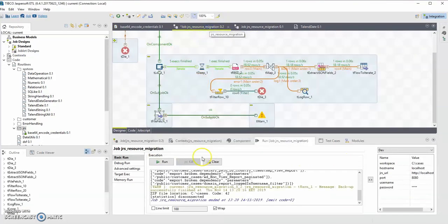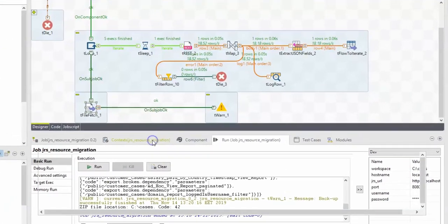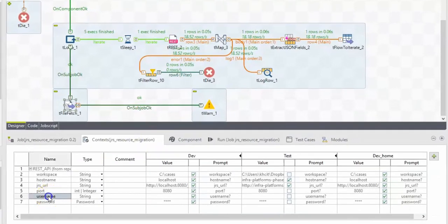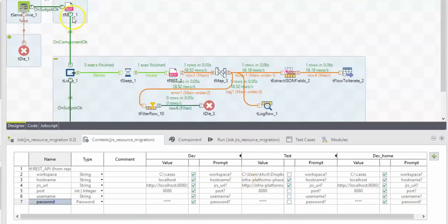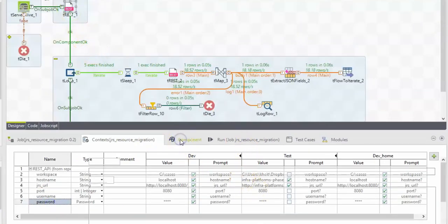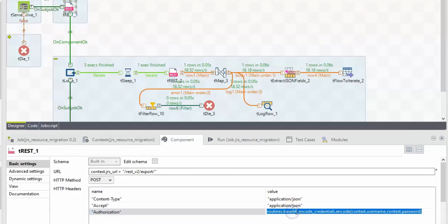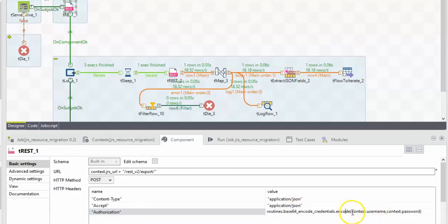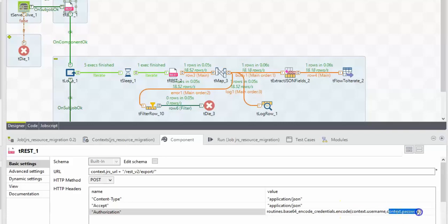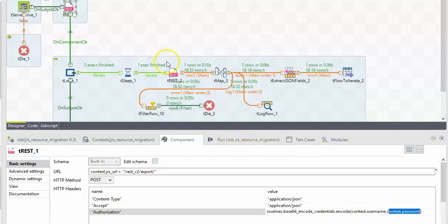In this version, I'm using the username and password. And I'm actually calling this encode method and passing the context username and context password parameters that I input during the job execution.